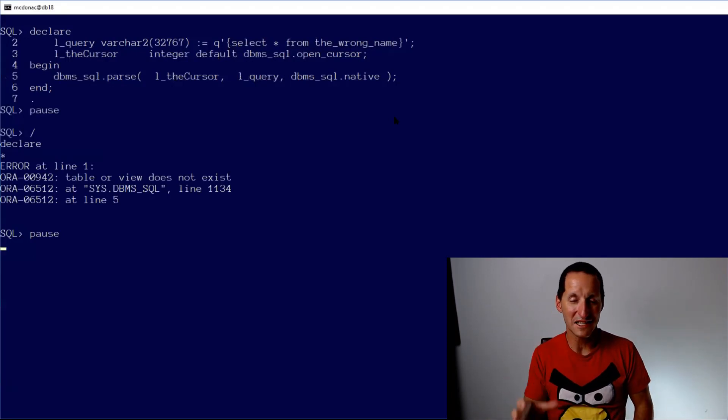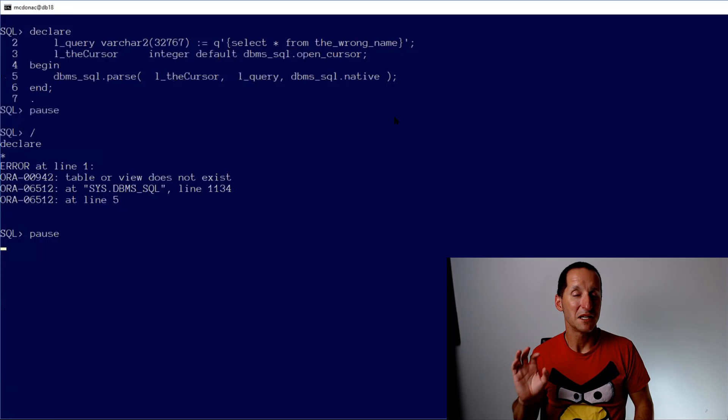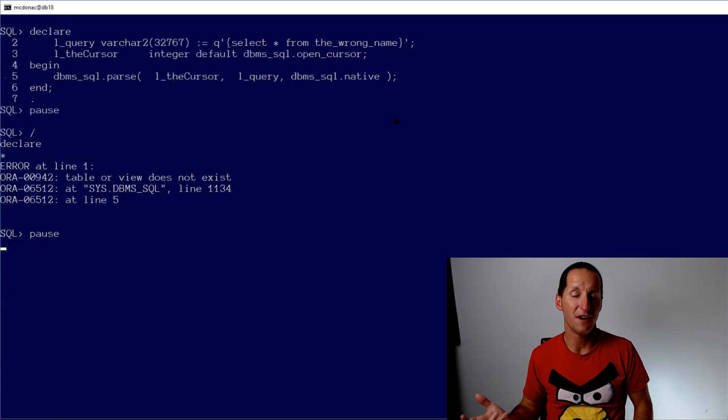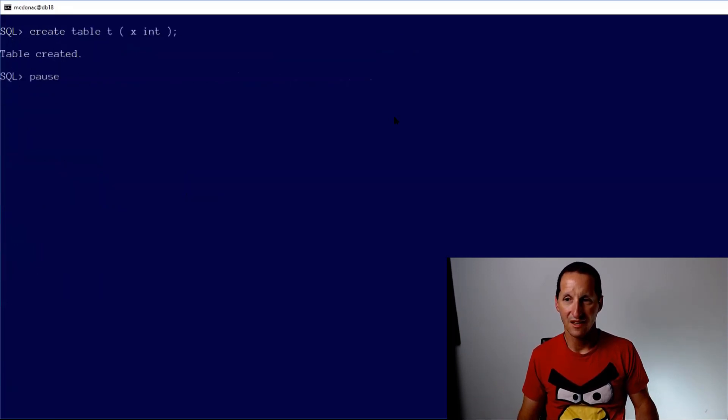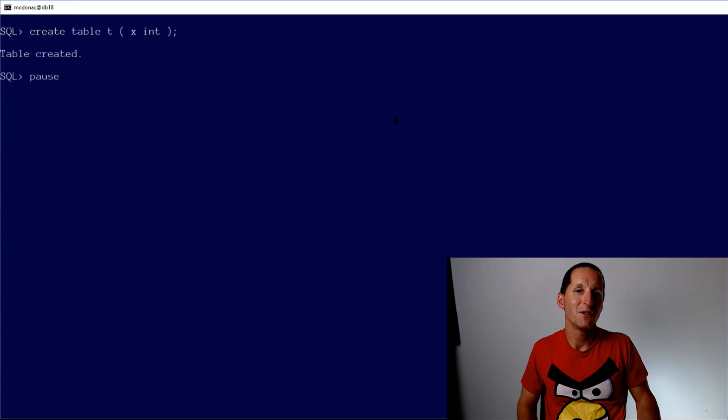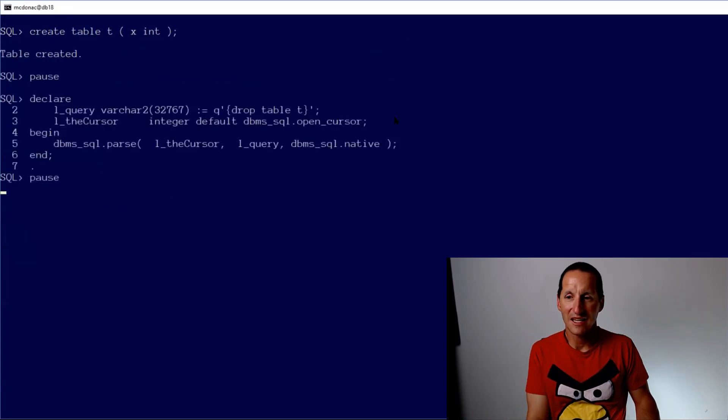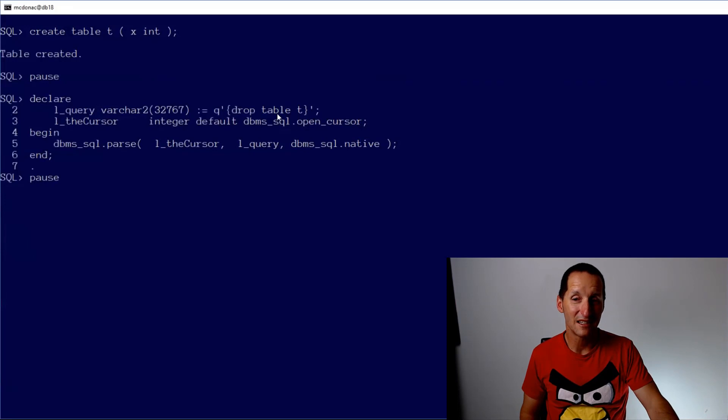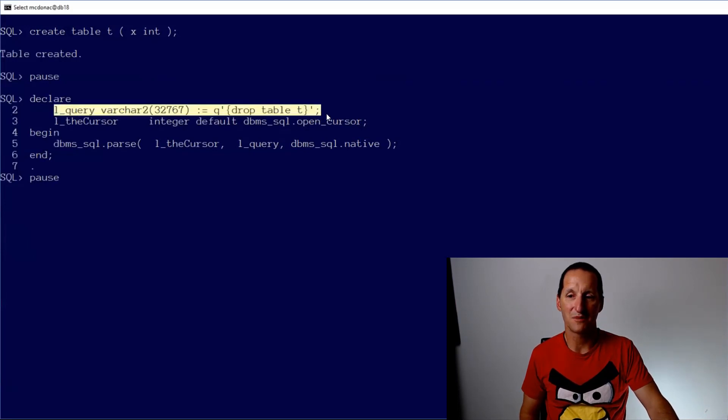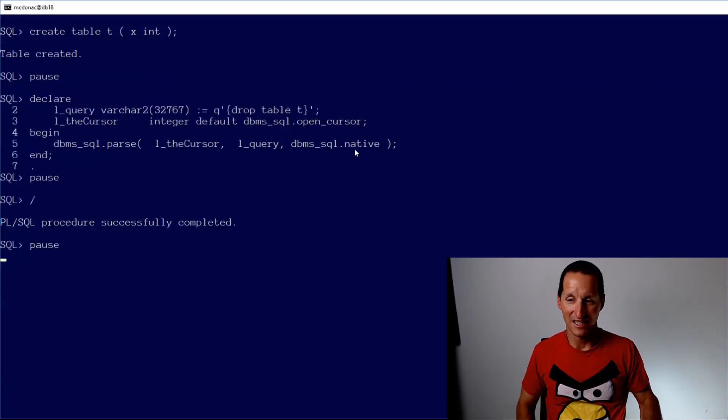So for basic select statements, DBMS SQL.parse is going to be fine for testing the validity. Let's now create a table called T. And what happens if I try parse DDL? So now I've just got drop table T. Is that a valid statement or not? It says yes, it was valid.